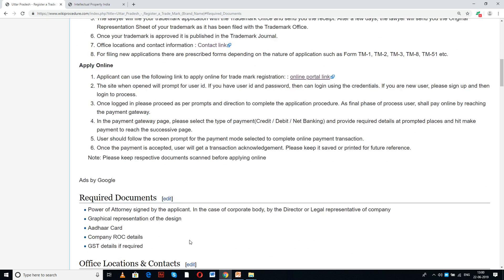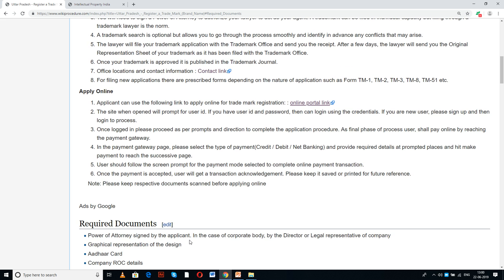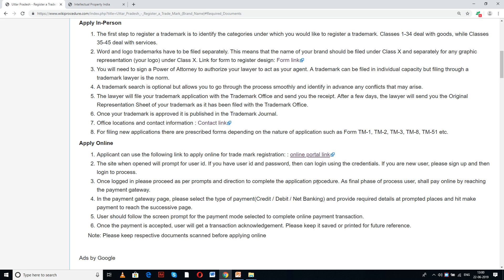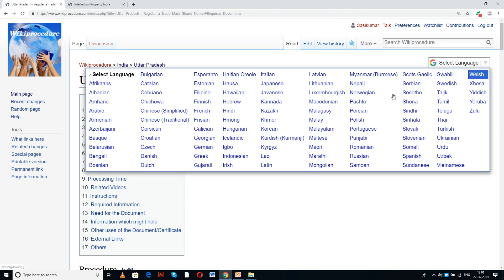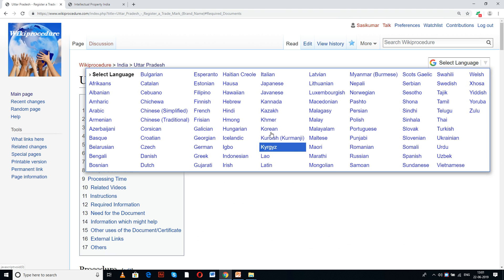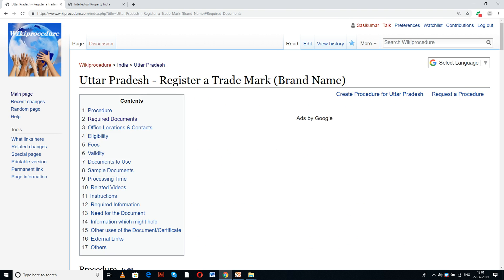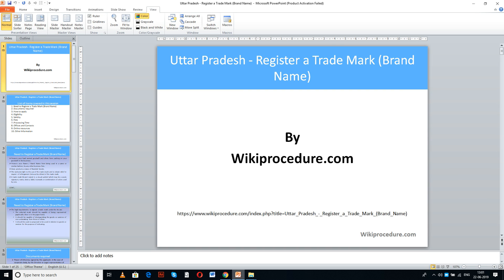On this page we have given detailed procedure along with information and instructions for a user to follow and complete this online procedure. You can see a few links for external websites and forms which are crucial in completing the procedure. WikiProcedure has also provided a 'Select Language' tab on the top right corner to select the language of your choice from the drop-down menu to understand this procedure easily.